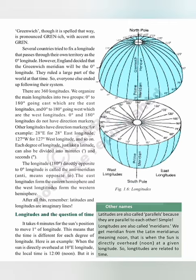We organize the main longitudes into two groups: 0 degree to 180 degrees going east, which are the east longitudes, and 0 degree to 180 degrees going west, which are the west longitudes. The part from 0 degree to 90 degrees north is called the Northern Hemisphere.